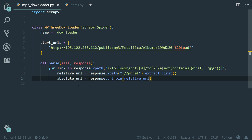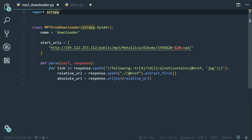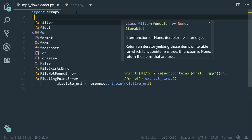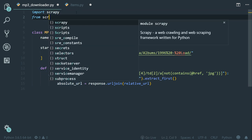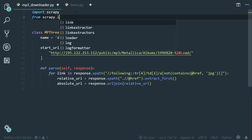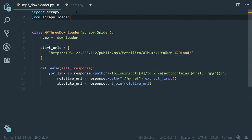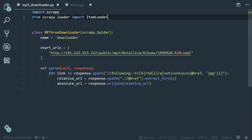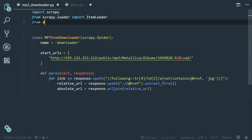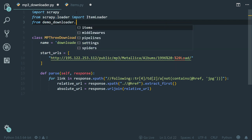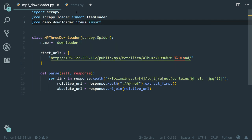Now the next step is to take this absolute URL and assign it to the file_urls field. So let's import the item loader class and the demo downloader item class. From scrapy.loader import ItemLoader and from demo_downloader.items import DemoDownloaderItem.